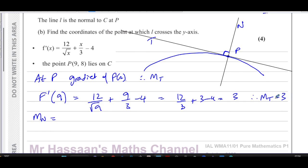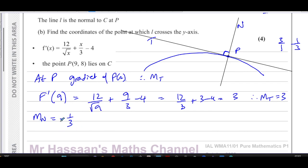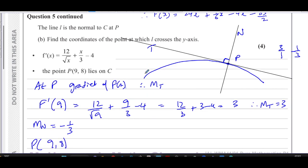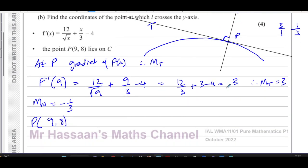The gradient of the normal at P is the negative reciprocal of 3, because the tangent and normal are perpendicular, and perpendicular gradients are negative reciprocals of each other. You turn the fraction upside down — 3 over 1 becomes 1 over 3 — then change its sign, giving negative one third. That's the gradient of the normal. We know P has coordinates (9, 8), so we can start finding the equation of the line.